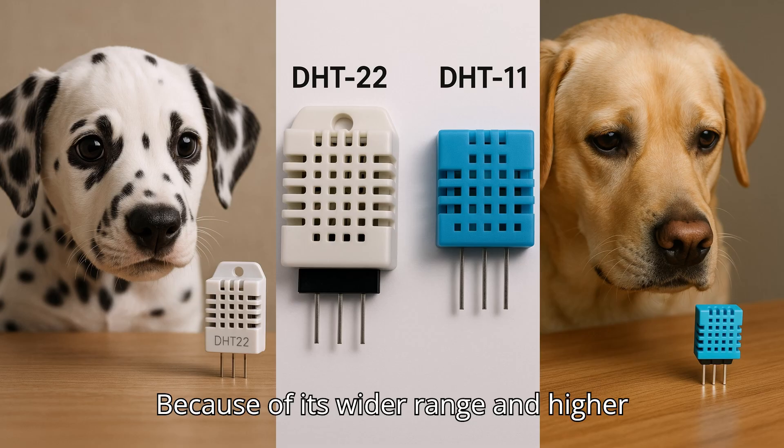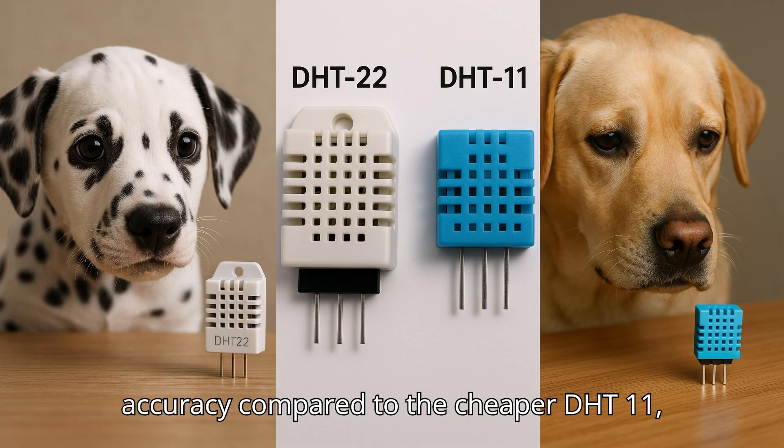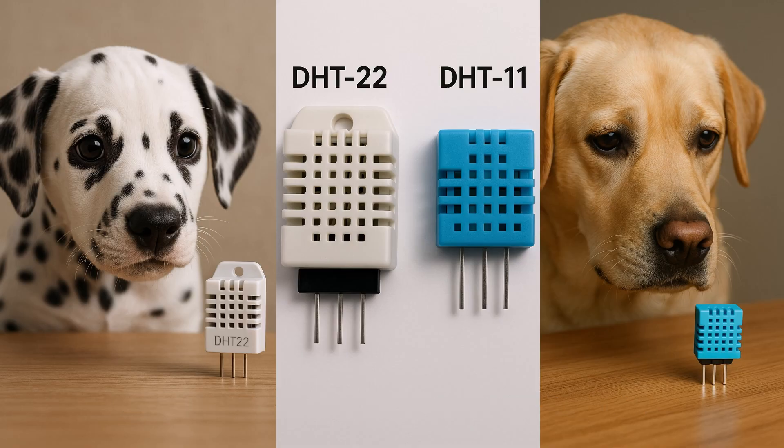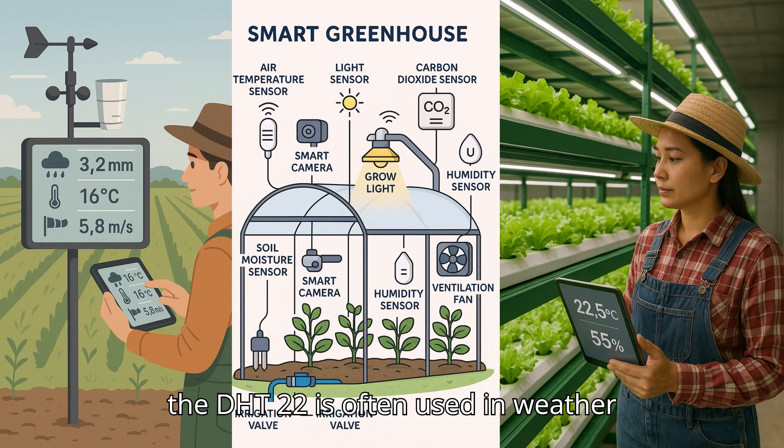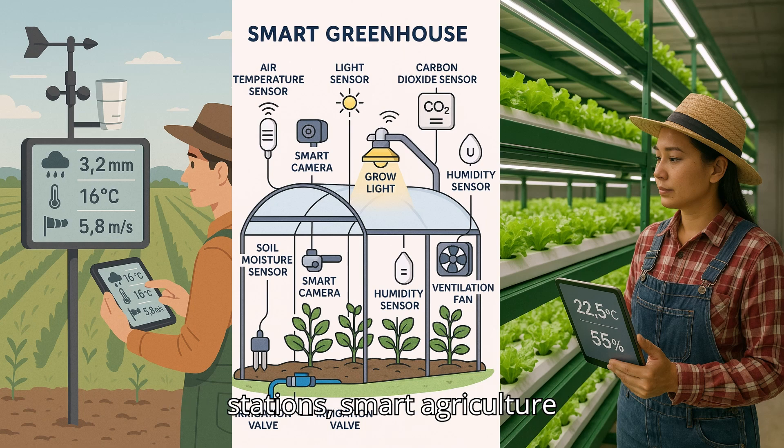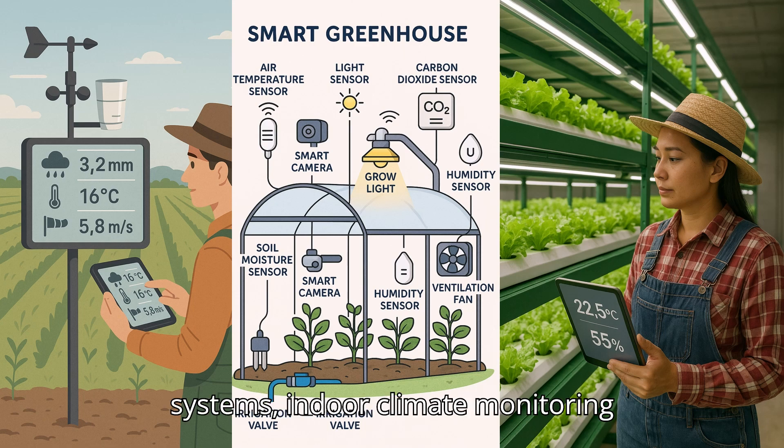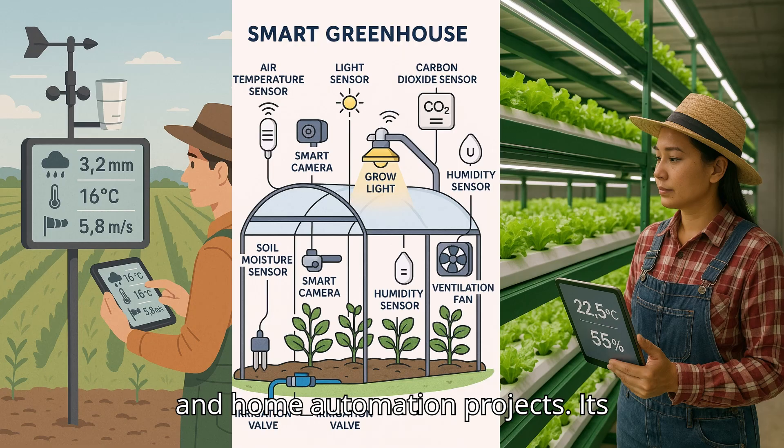Because of its wider range and higher accuracy compared to the cheaper DHT11, the DHT22 is often used in weather stations, smart agriculture systems, indoor climate monitoring, and home automation projects.